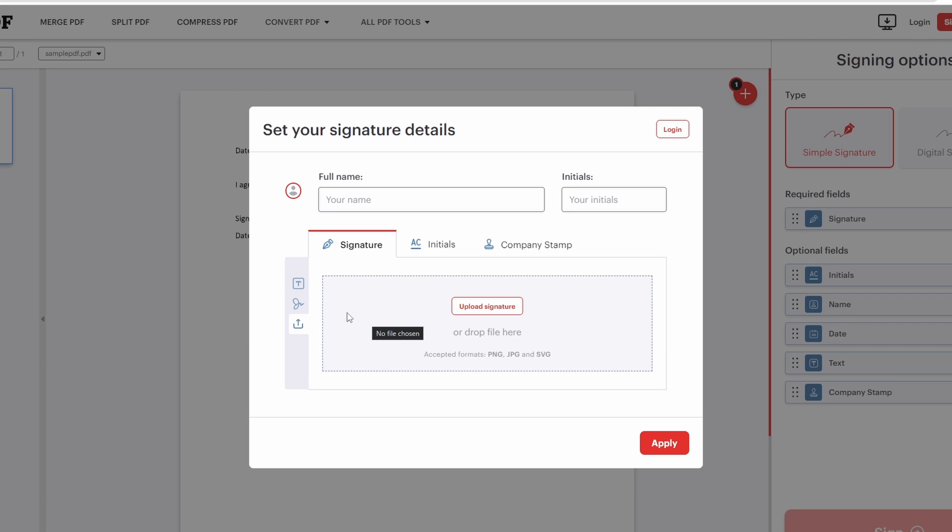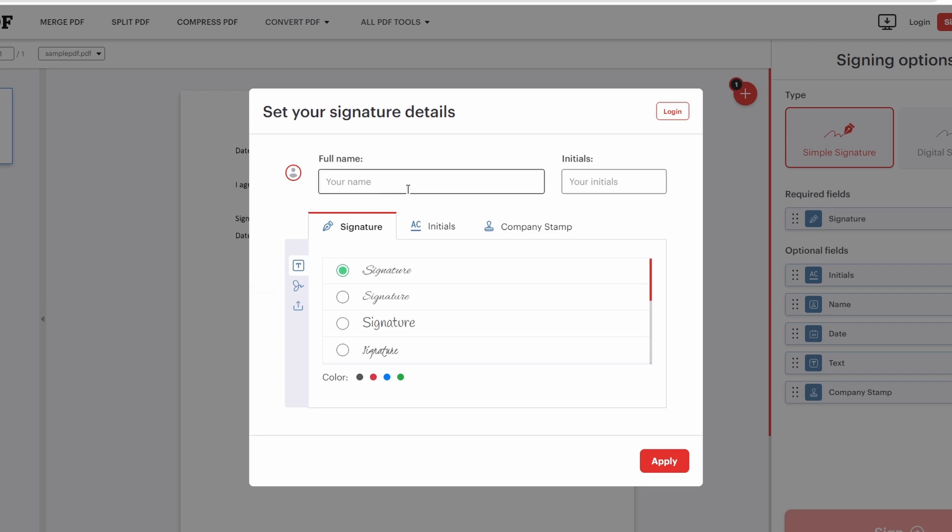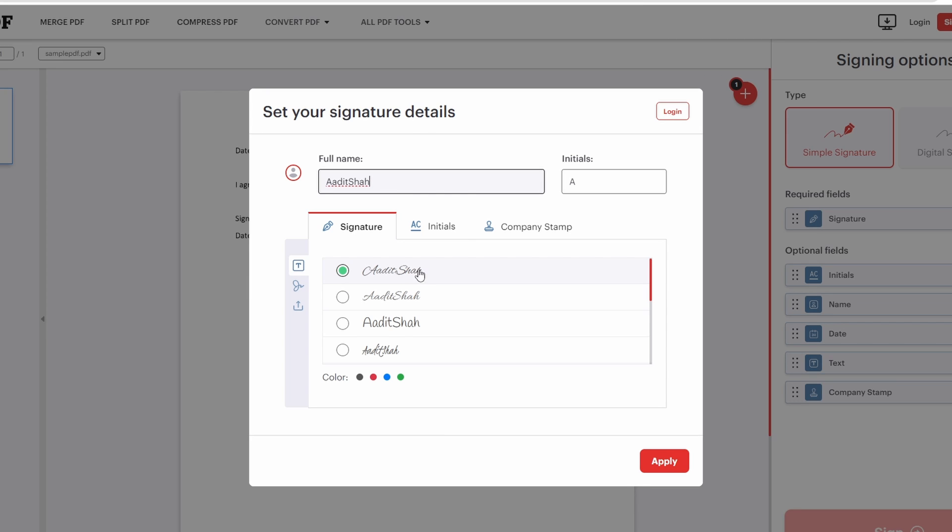For now, I'll select the first option that's text. On top, I'll just type in my name. And now I can decide how I want my signature to look.